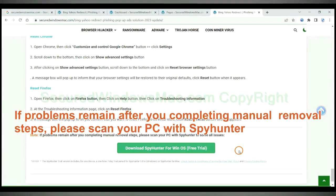If problems remain after you complete manual removal steps, please scan your PC with SpyHunter.